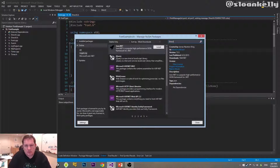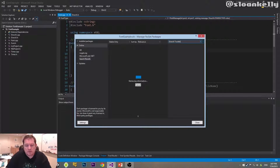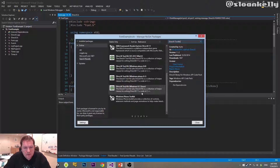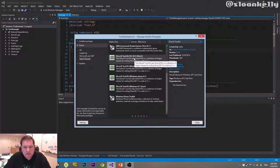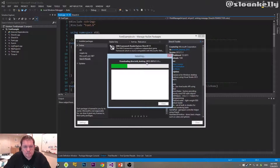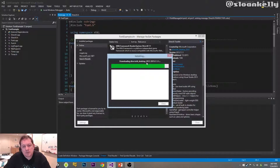For example, if you want DirectX Toolkit, search online for that and it will appear here. We want it for Visual Studio 2013 Win32 — click on Install, and that will install the package. It takes a bit of time.